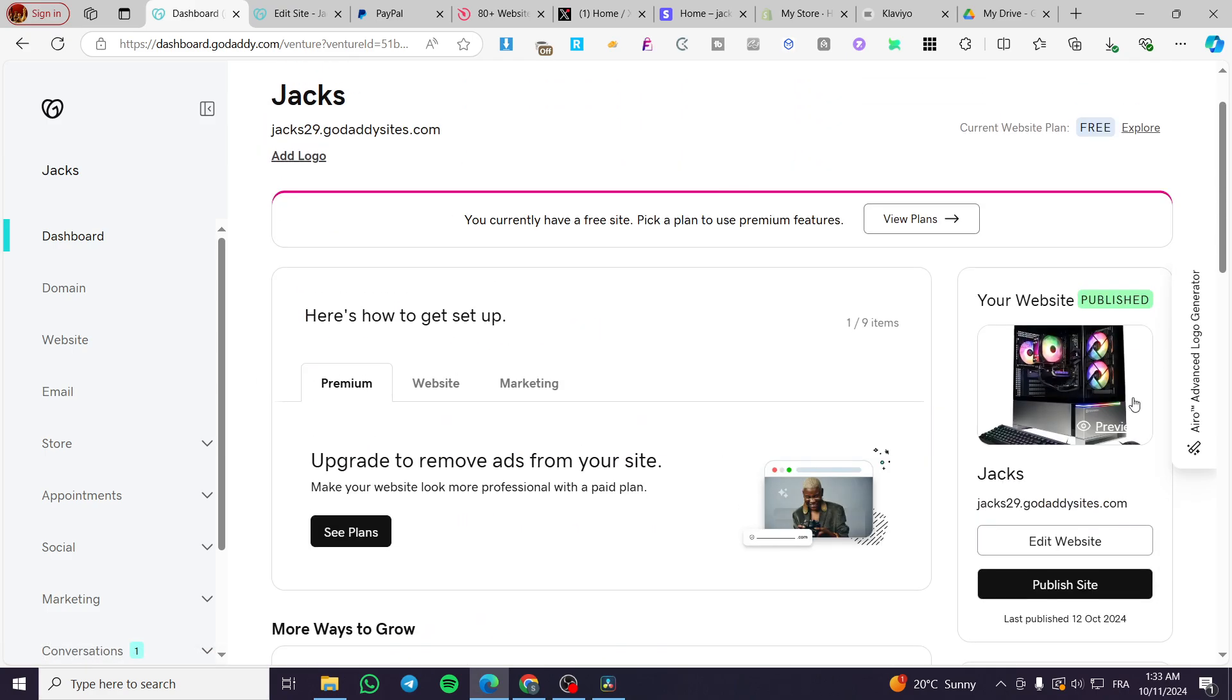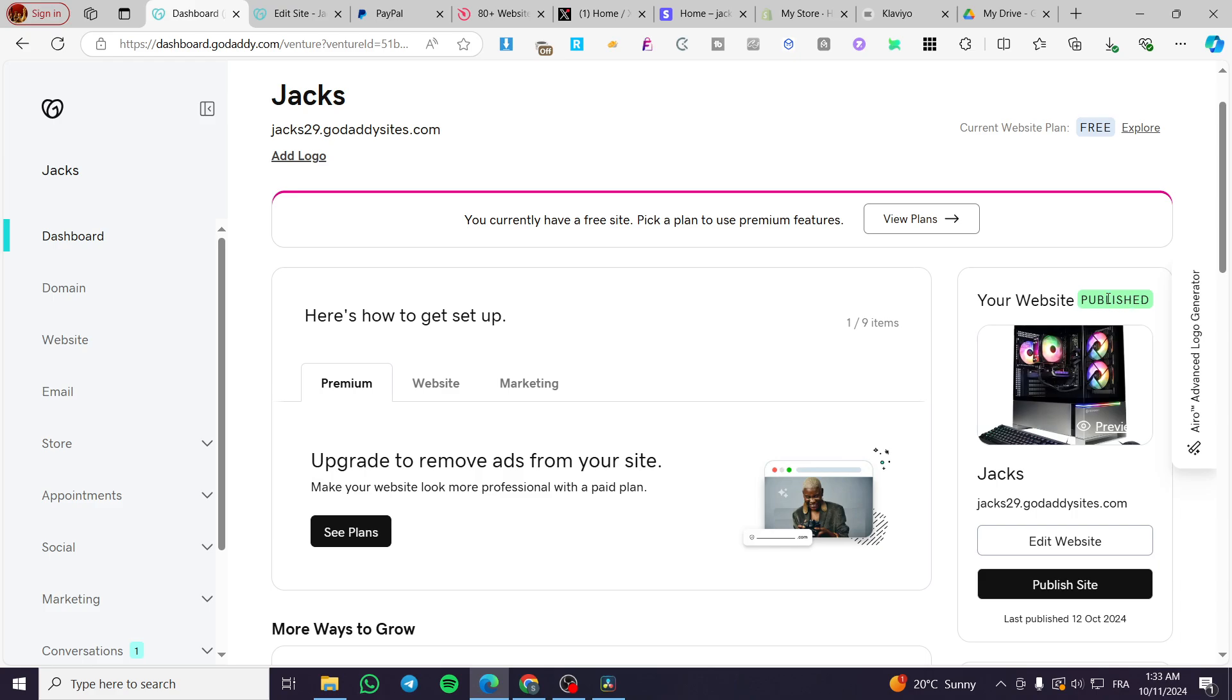Once you're here at the control panel, we're going to see at the right side of the screen our website, which is labeled published. So that is good for us. Now we're going to click on edit website.